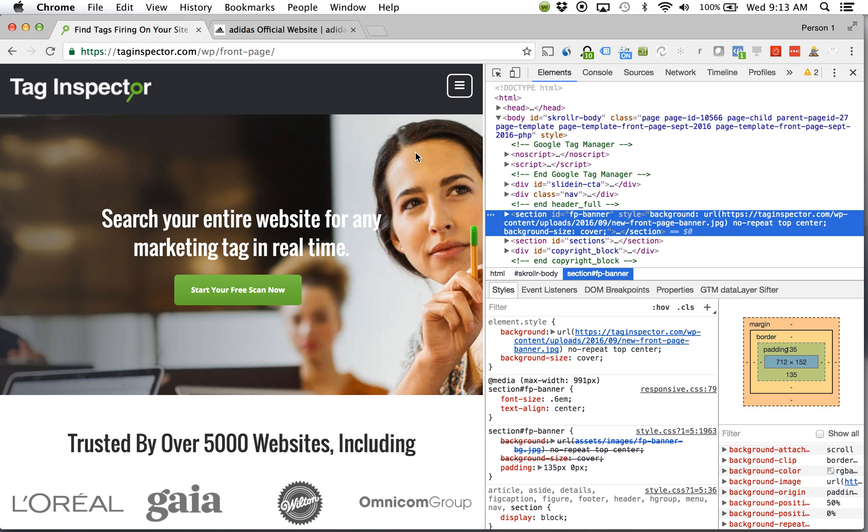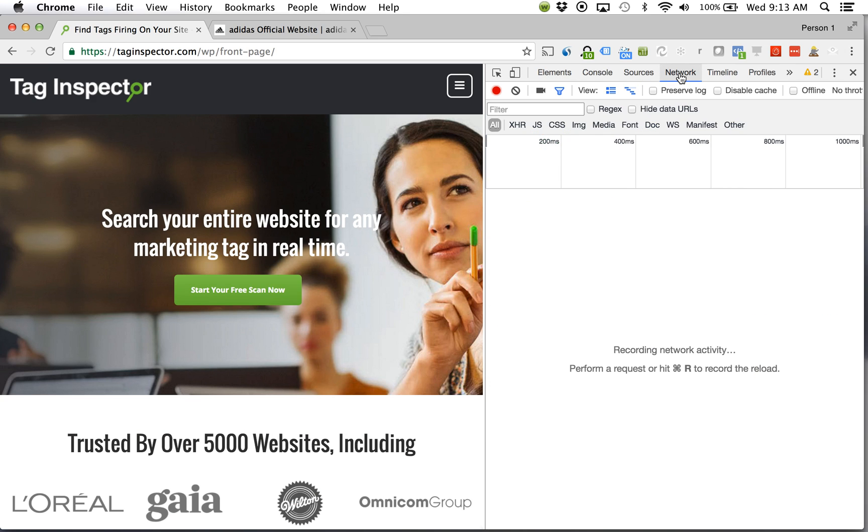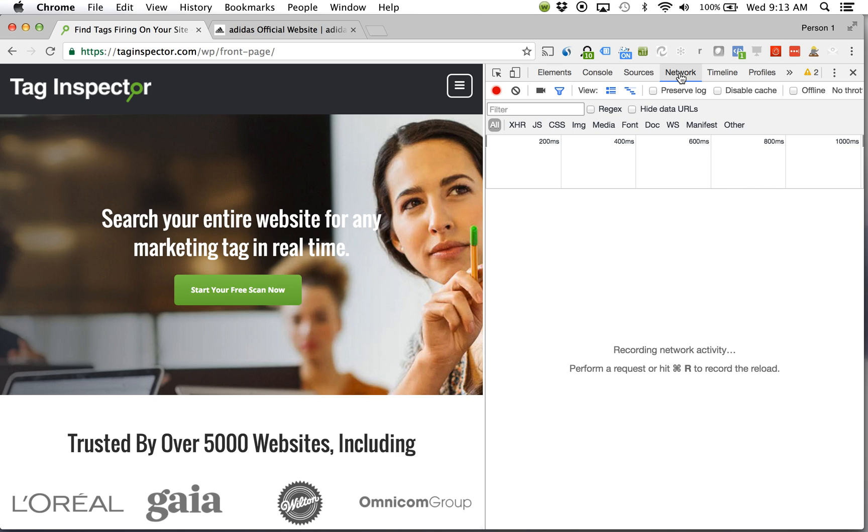So click inspect and I'm going to come over here to my network tab. Now within this network tab what this is going to show me is all network requests that are being sent from a page. These could be requests going up and trying to get information from somewhere and pull it back such as the creative or the content on your page. It could be different tags firing sending off information to a respective platform. Anything that's executing on your site there's going to be a network request associated with that.